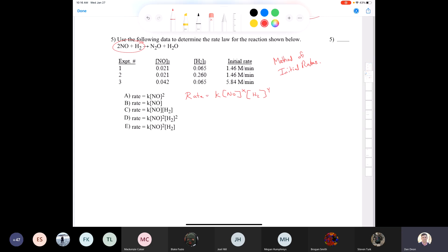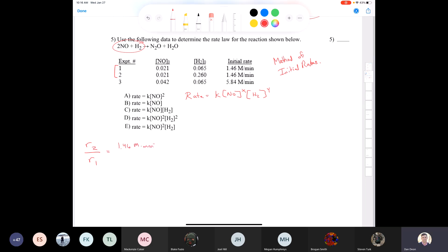Comparing reactions two and three to find the order with respect to I⁻: [S2O8²⁻] stays constant, [I⁻] goes from 0.03 to 0.06 — a factor of 2. The rate also doubles: 2.8/1.4 = 2. So 2 = 2^Y, meaning Y = 1 — first order with respect to I⁻. Therefore rate = k[S2O8²⁻][I⁻].